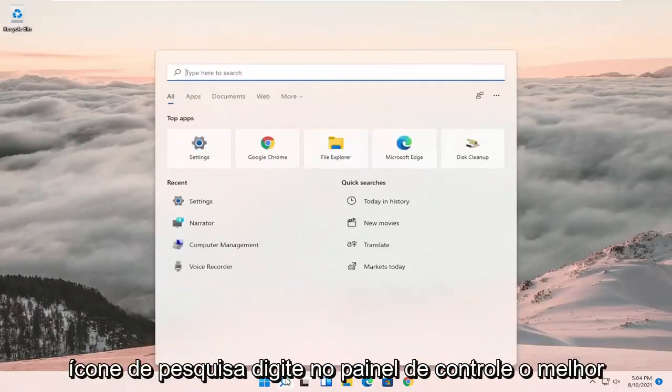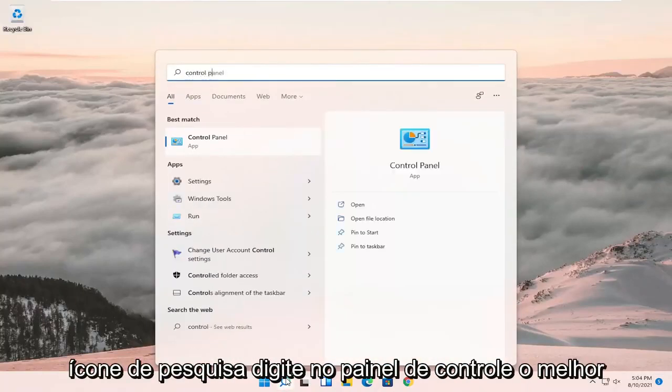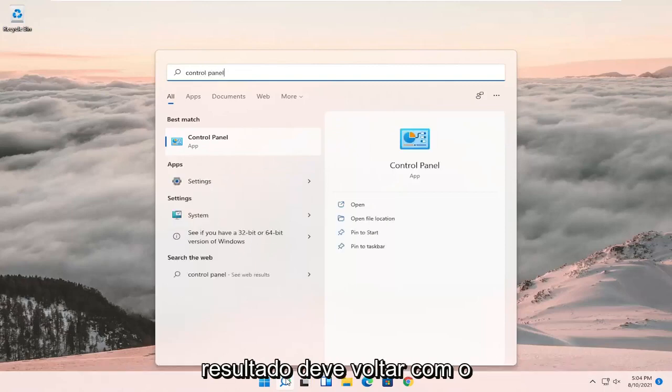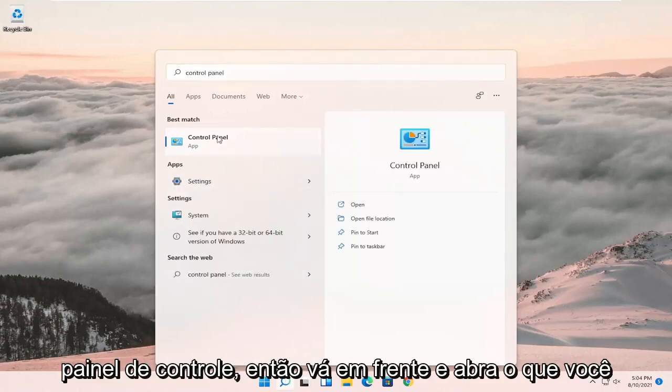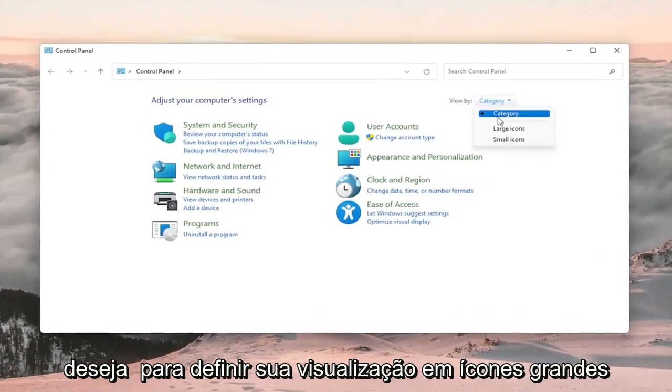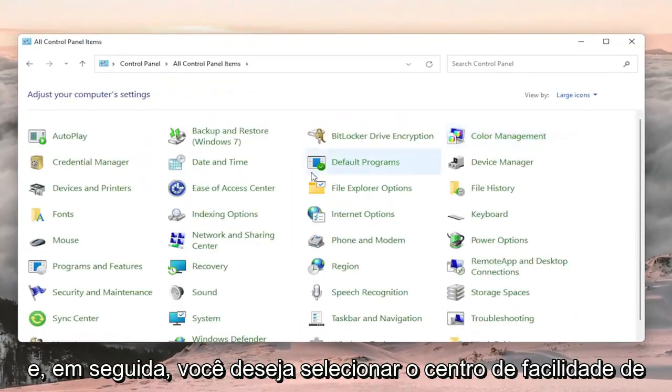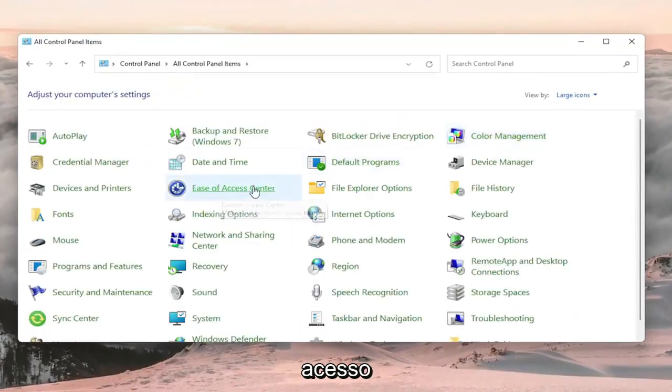So we're going to start off by opening up the search icon, type in control panel, best result should come back with control panel. Go ahead and open that up. You want to set your view by to large icons and then you want to select ease of access center.